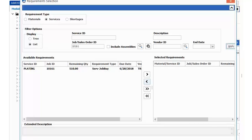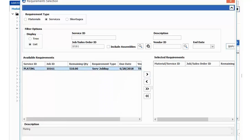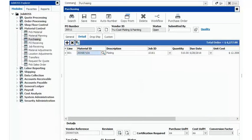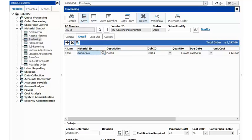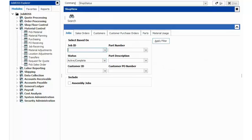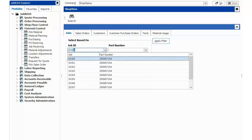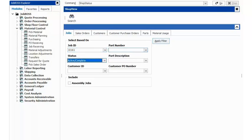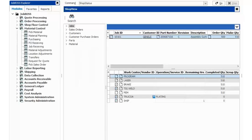Currently I'm creating a purchase order, so I'm going to add this over to the right-hand side by highlighting it and clicking my arrow here and hit OK. From there, I'm going to hit the save button, and if I go up to my shop view here and I pull up my job 10161, we will see a change that has happened for our outside service.